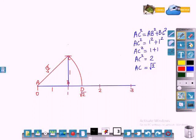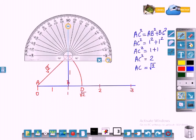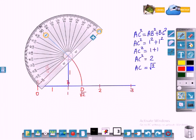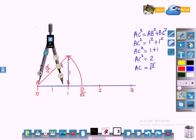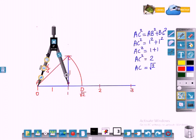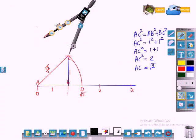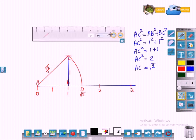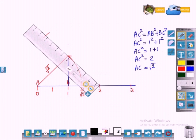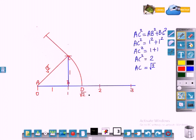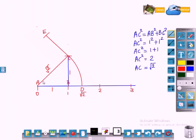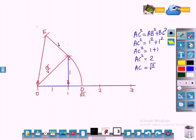Now let us represent root 3. Construct a right triangle with base AC — draw a 90 degree angle at C and draw the height of unit length. Draw an arc from C. The height is of unit length, and AE is the hypotenuse. CE is 1 unit.